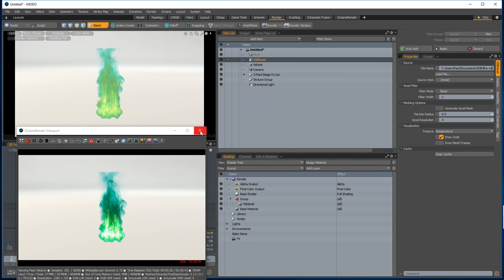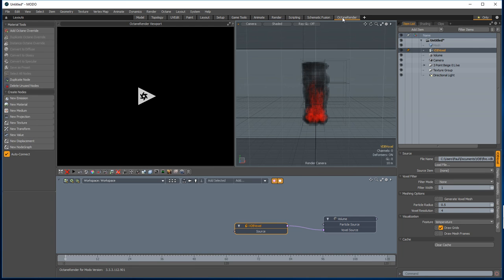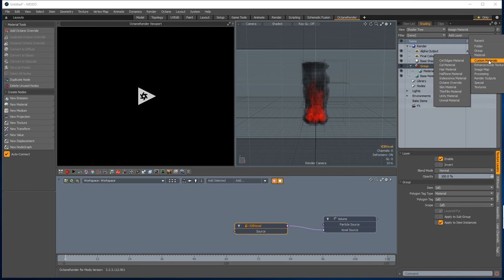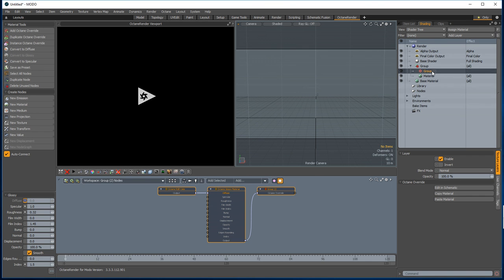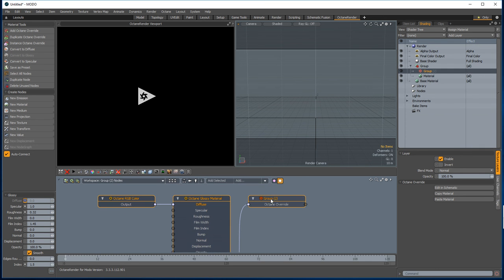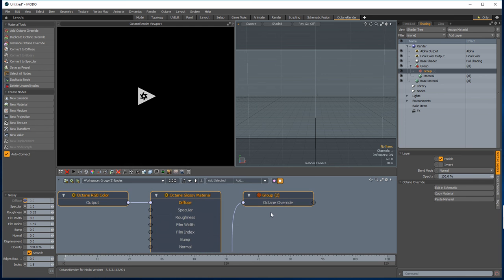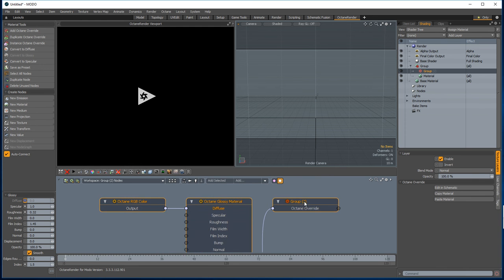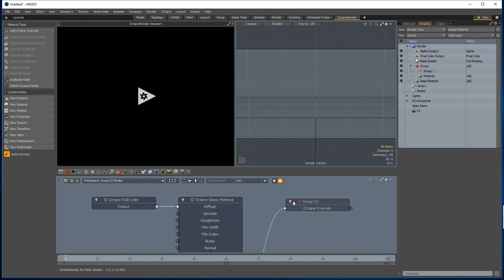If you want to tweak the material some more, we go in and add an Octane override. Again, this Octane override is going to have a volume node graph connected in here. So if you try to use this Octane override as a shader for a non-volume or non-VDB item, Octane will pop a warning there. So we can add a new node graph and plug it in.